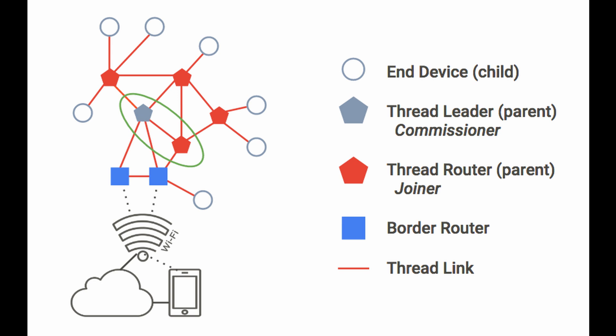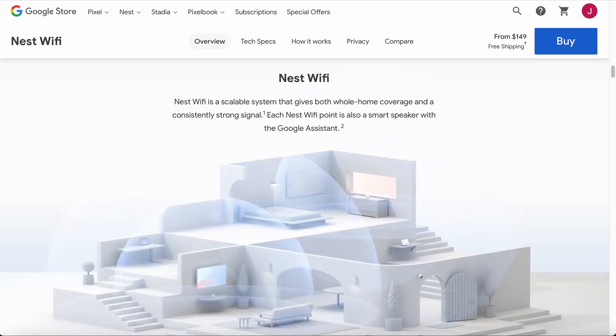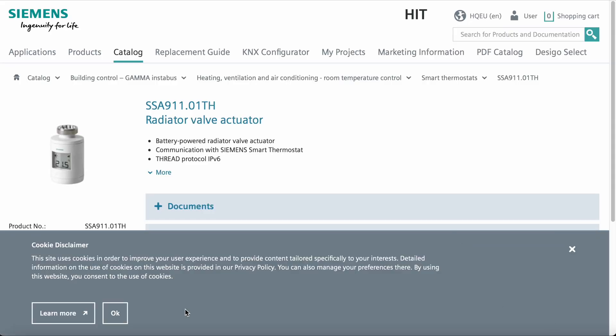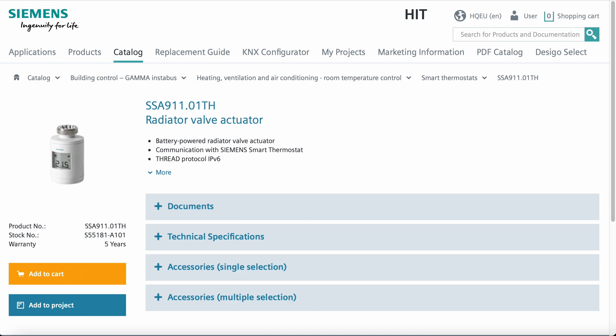A Thread router routes traffic among devices using the mesh topology and can also become a leader. You can have up to 32 Thread routers in one mesh. Current examples of Thread routers are HomePod mini, a Google Nest Wi-Fi router, and Nanoleaf Essentials bulbs. Any Thread device can be a Thread router as long as it is powered. Finally, you have end devices that are low powered — they can be battery operated or plugged in. You can have up to 511 end devices per router, so there is abundant room to grow your smart home. A current example of an end device is the battery-operated radiator valve actuator from Siemens.